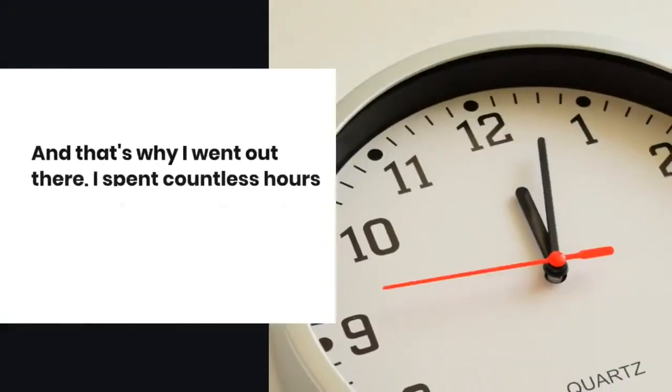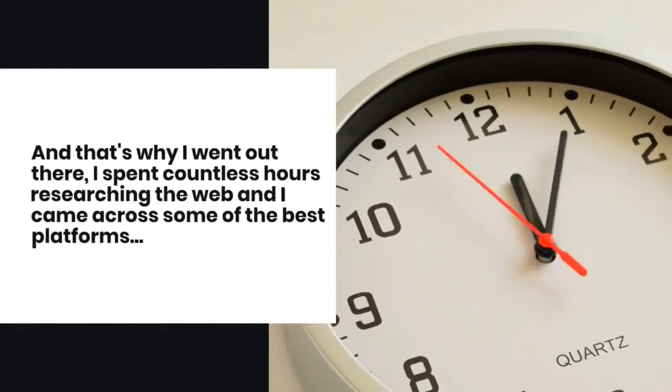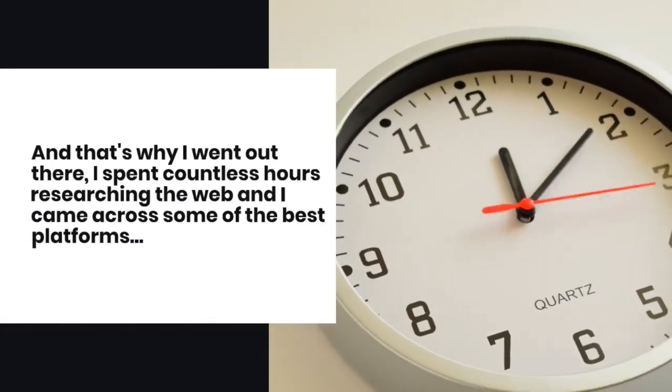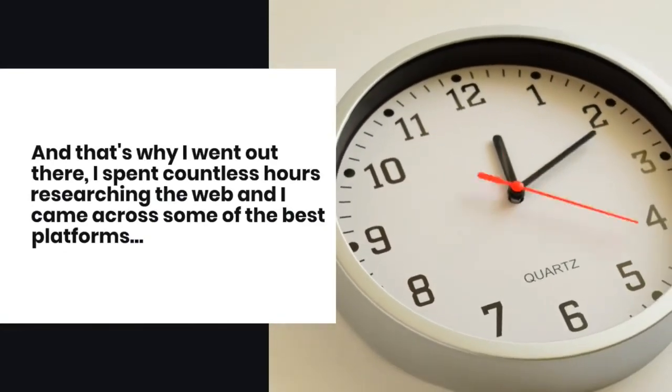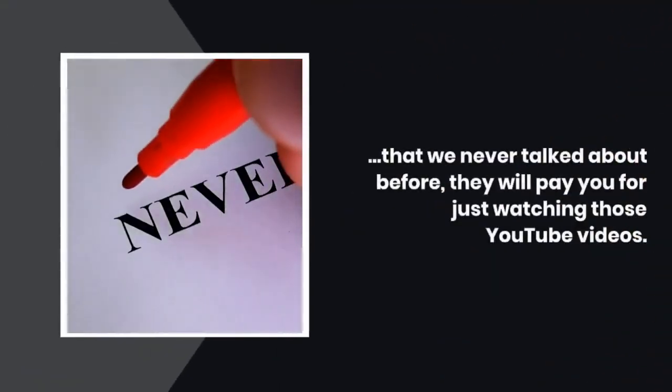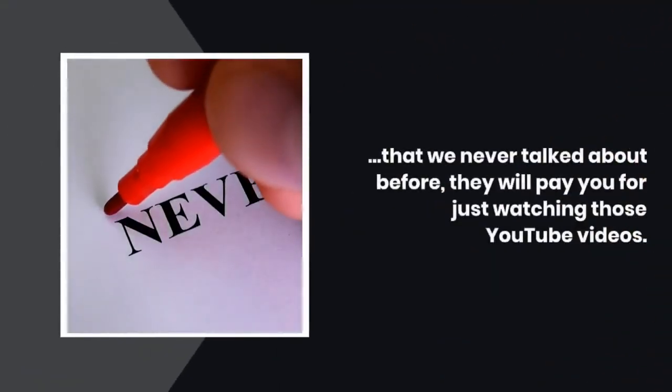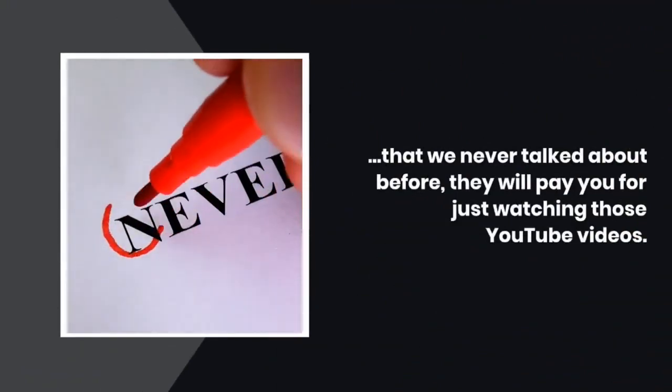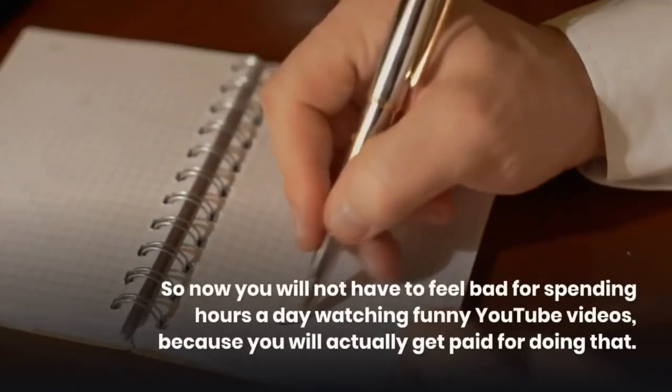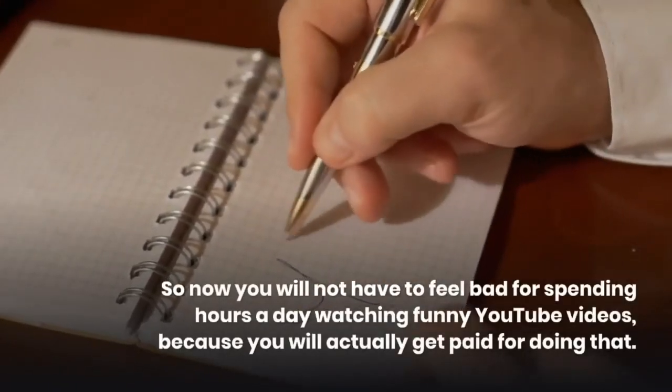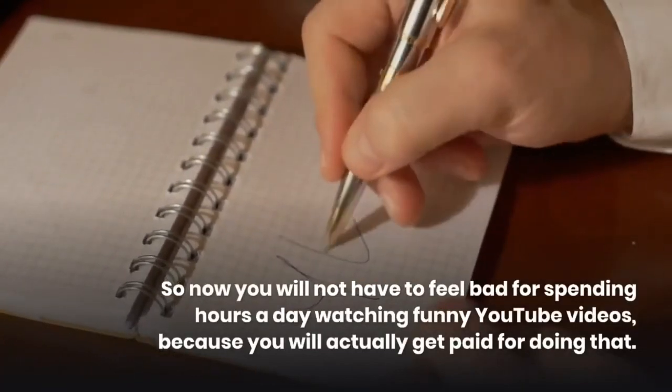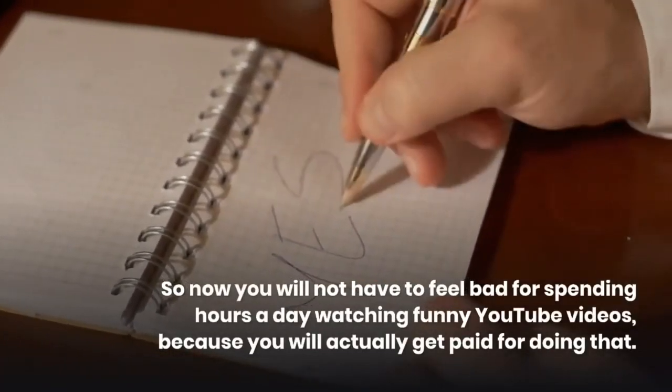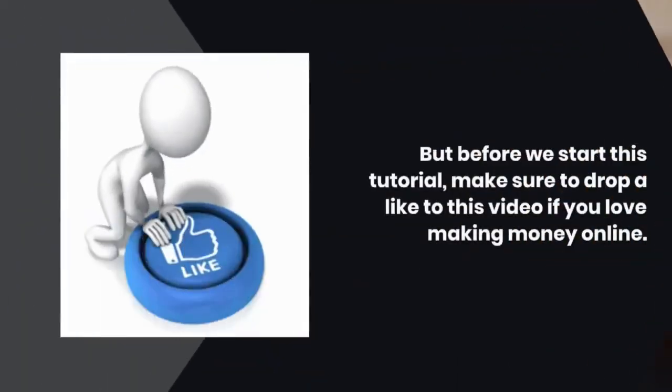And that's why I went out there. I spent countless hours researching the web and I came across some of the best platforms that we never talked about before. They will pay you for just watching those YouTube videos. So now you will not have to feel bad for spending hours a day watching funny YouTube videos, because you will actually get paid for doing that.